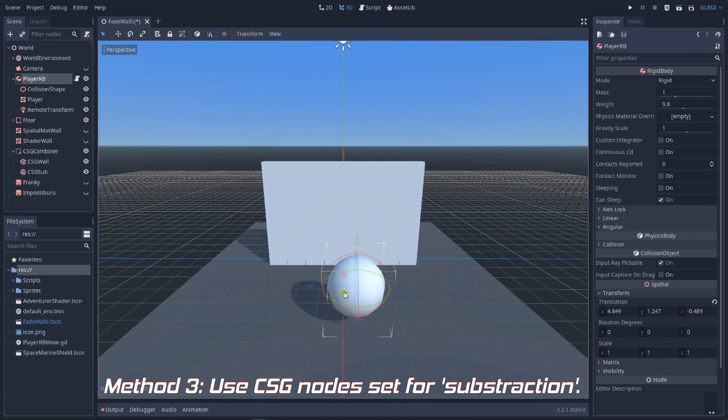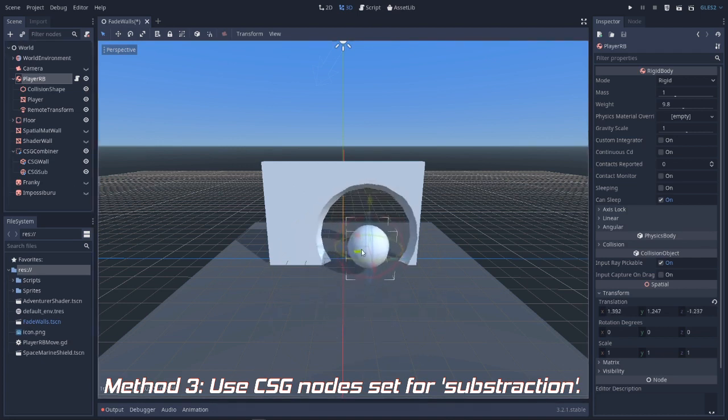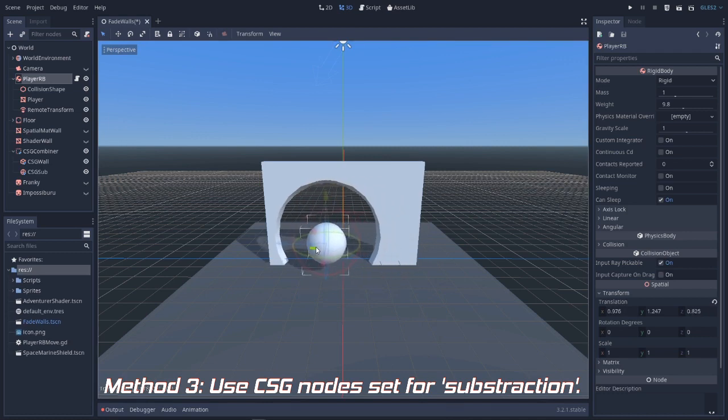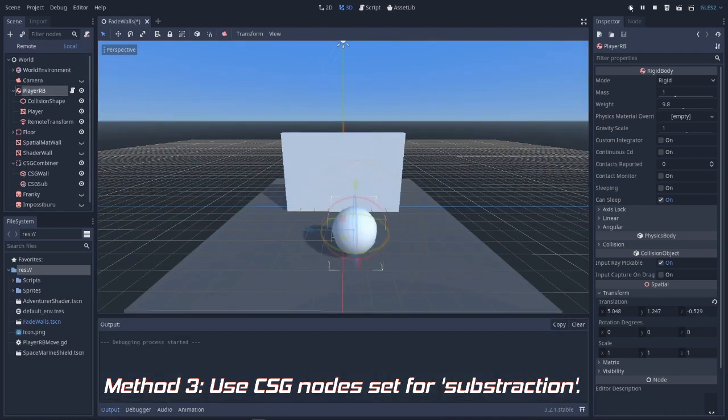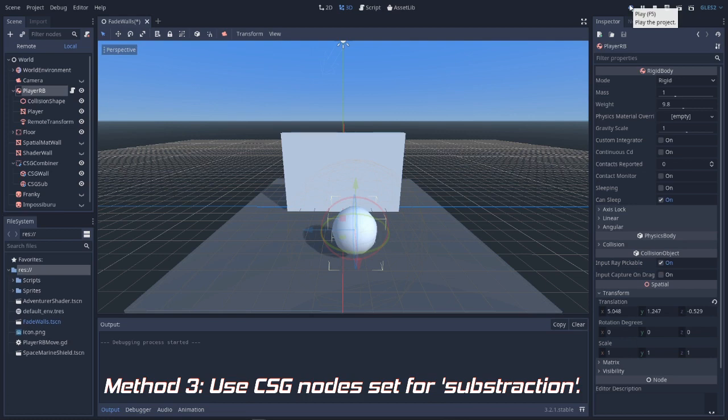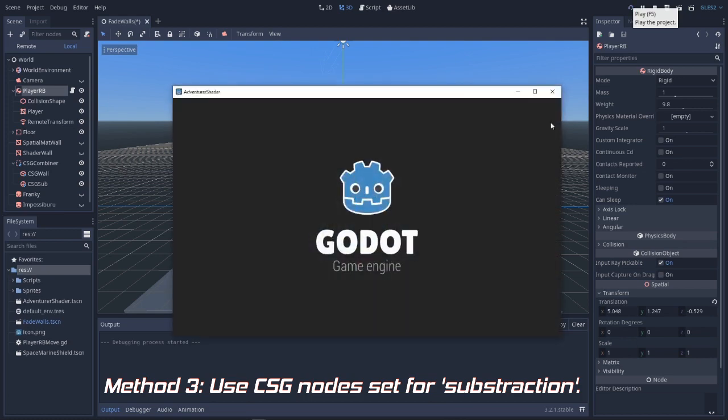Now, when we get near the wall, the shape is being recalculated so we can see behind it. Let's test this out in play mode so you see this works not only in the editor but also at runtime.